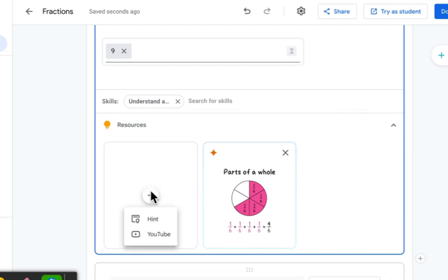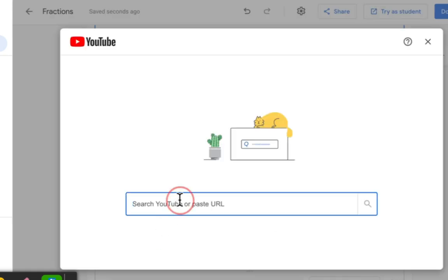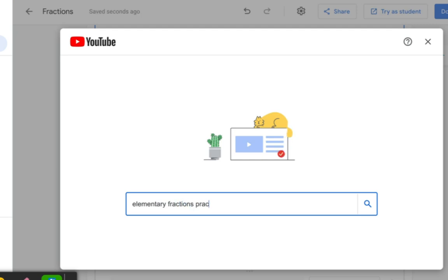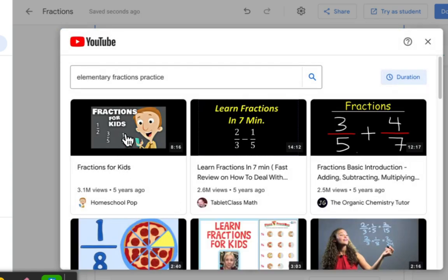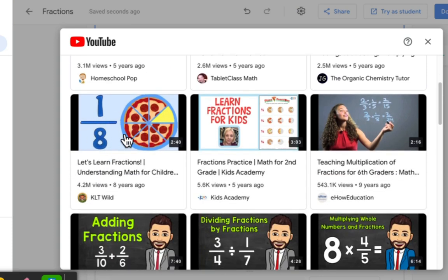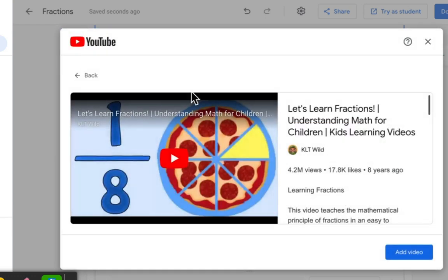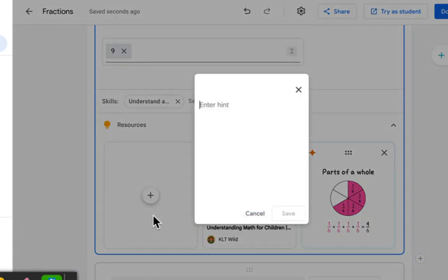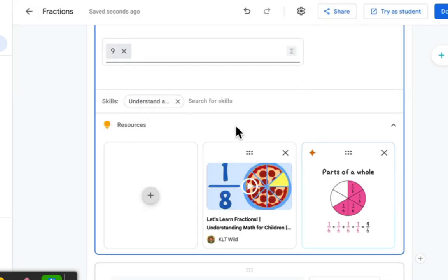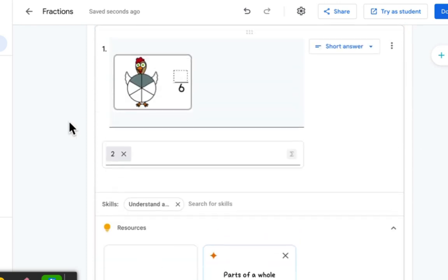You can add your own resources and your own custom hints that appear if a student misses a question — both of these are new features. I've got a couple of those set up. Now the beauty of practice sets is you can try it as a student, because we always want to see what it looks like from the student's perspective. I'll click 'try as a student.' It tells me I'm not completely done, but I'll continue anyway.